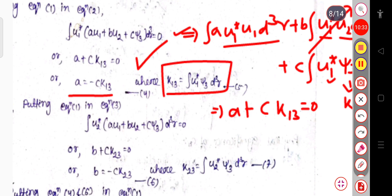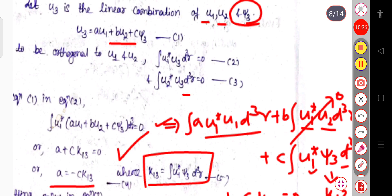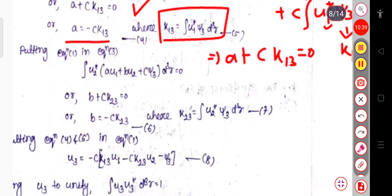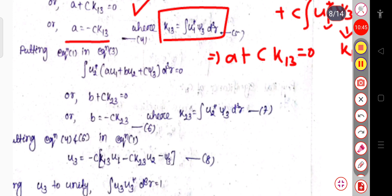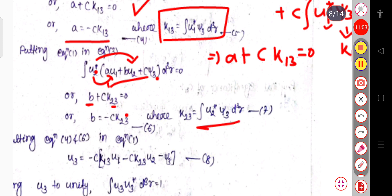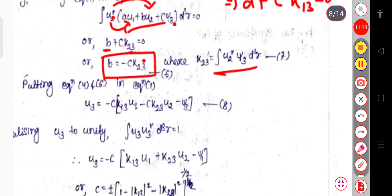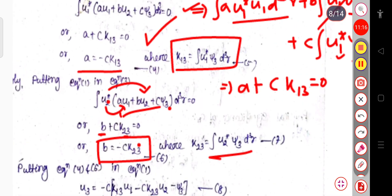Substituting u₃ into the second condition ∫u₂*u₃ dq = 0, we get: ∫u₂*u₁ = 0, ∫u₂*u₂ dq = 1, and defining k₂₃ = ∫u₂*ψ₃ dq, we obtain b + ck₂₃ = 0, so b = −ck₂₃.